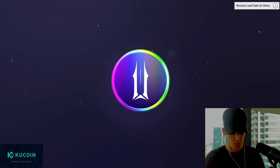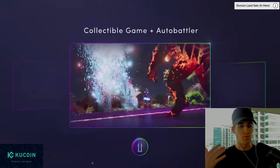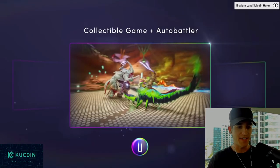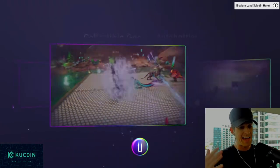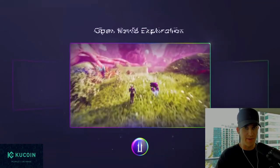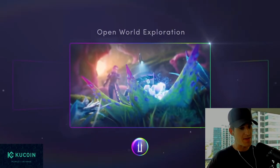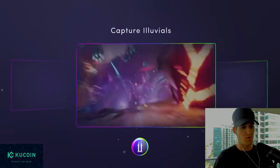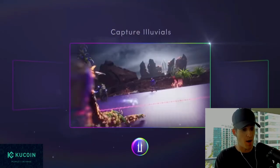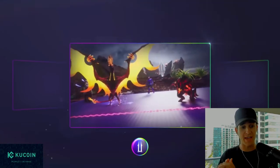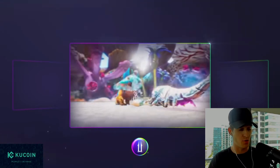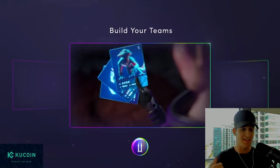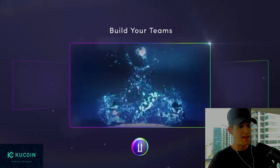All right, what is going on hustlers? Welcome back into Hustlepedia. Today we are going to be diving into one of the most highly anticipated NFT crypto gaming land sales across the entire space coming out of probably the most anticipated crypto game in the entire space and that is Illuvium.